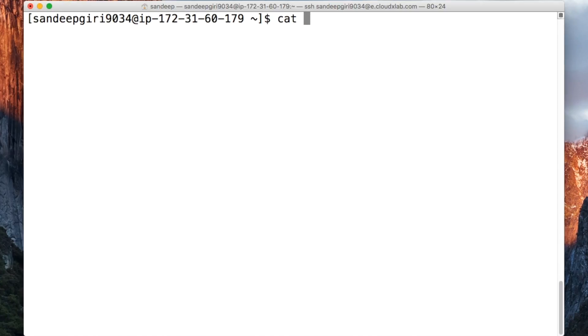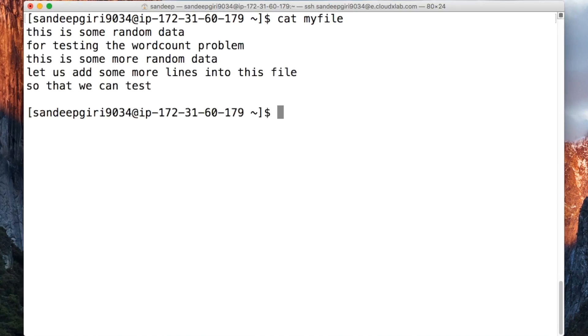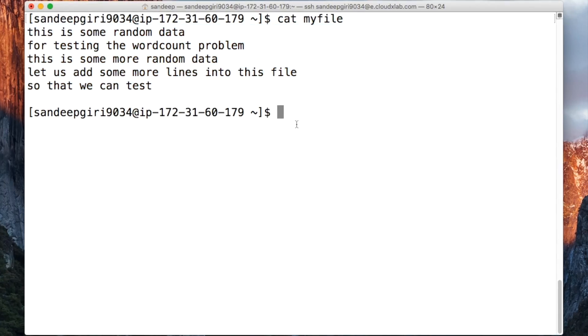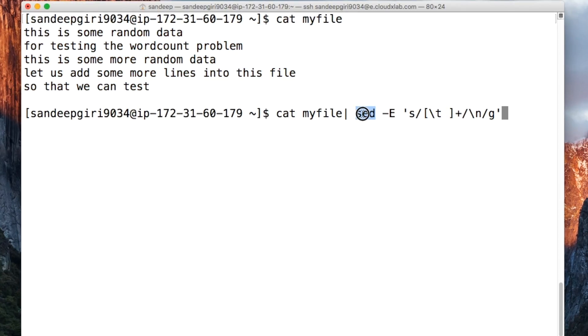Let us try to understand this pipeline of commands for word counting in parts. The first command, cat myfile, prints the content of the file myfile. The second command in the chain is sed. Sed stands for streaming editor. It is used to replace text with something else in the input.